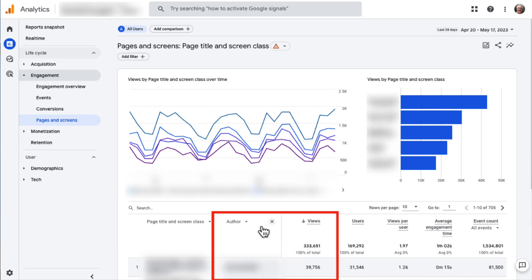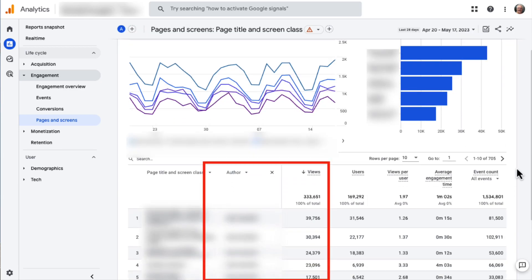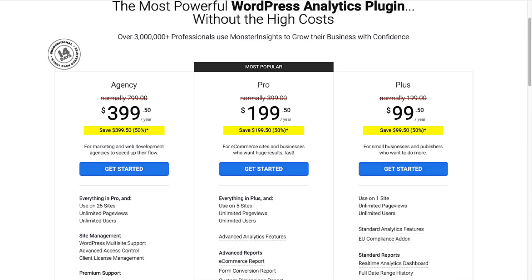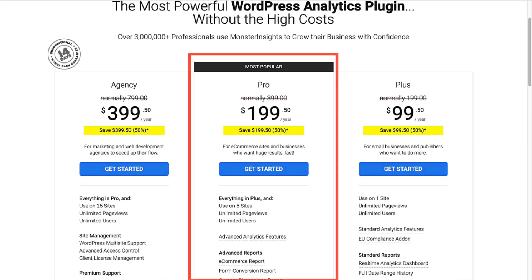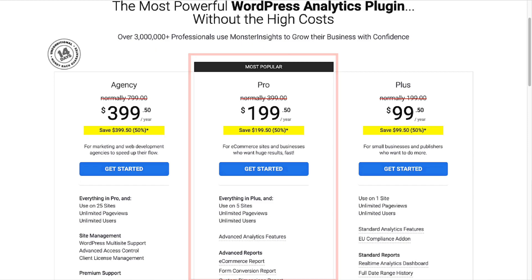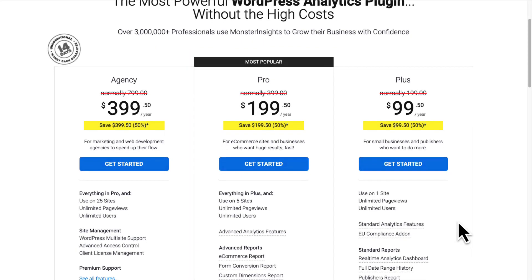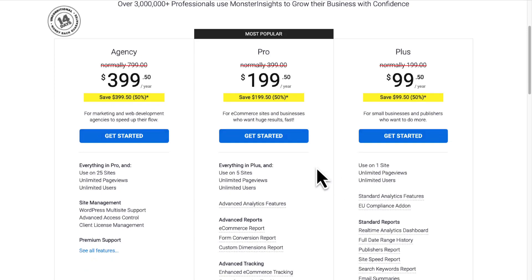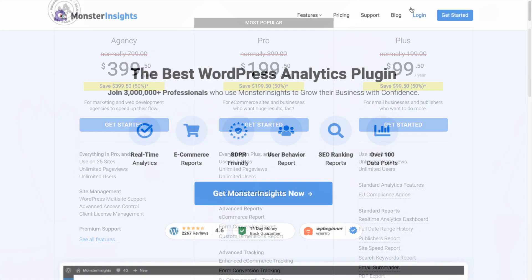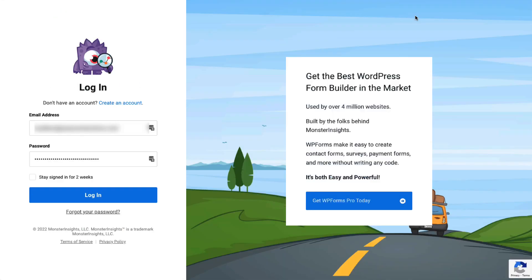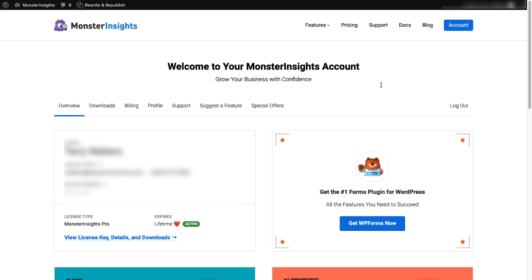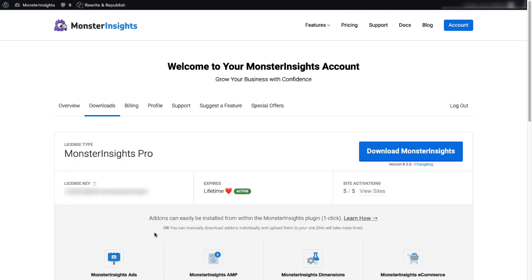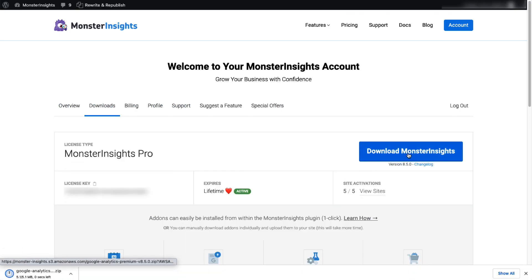Now if you haven't installed MonsterInsights on your WordPress site yet, here's how. To get started, you'll want to choose the license level with all the features you'll need. For this tutorial, I'll be using MonsterInsights Pro. Head over to the MonsterInsights pricing page and select MonsterInsights Pro. Once you're all signed up, just go to your account area, head over to the Download tab, then download the zip file of the plugin to your computer.